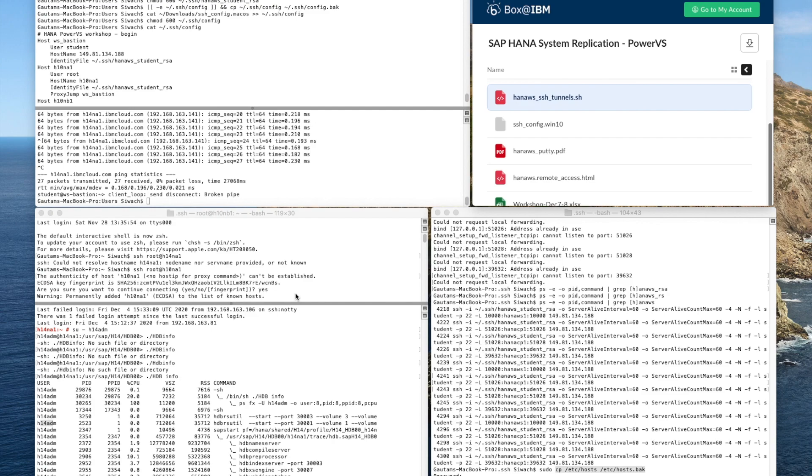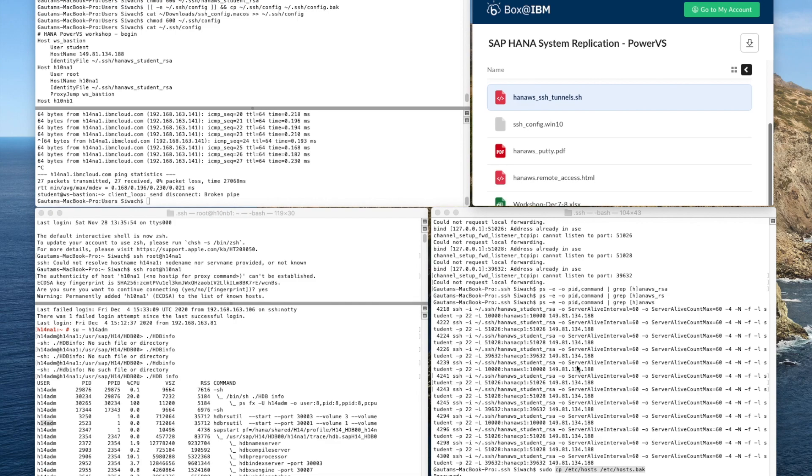We'll describe the installation initial configuration of a HANA on Power system and also we have added a server for HANA system operations and the different steps to install and administrate the SAP BW application server are also described.